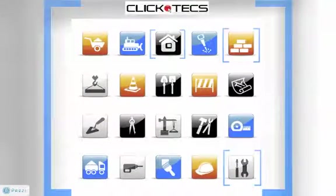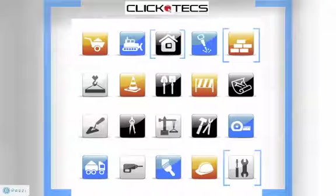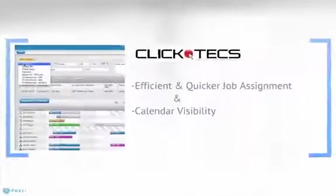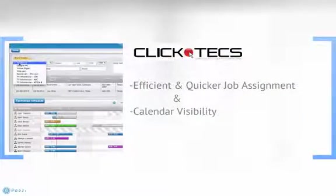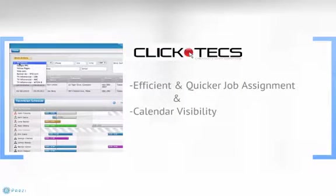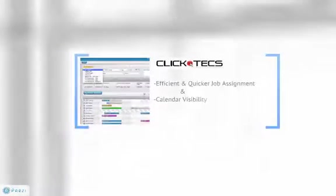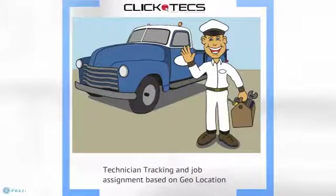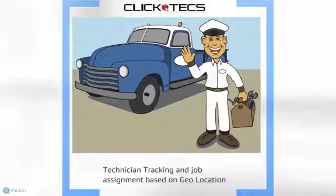Before we get into the demo video, I would like to highlight a couple of key features. First, as the calls come into your call center, the home screen allows for efficient and quicker job assignments because you can quickly see which technician is available with the calendaring feature and where they're located in reference to the potential client based on the geo-location tracking.